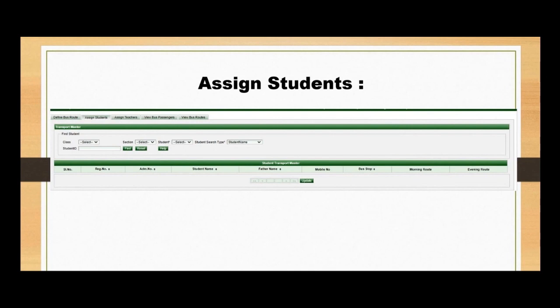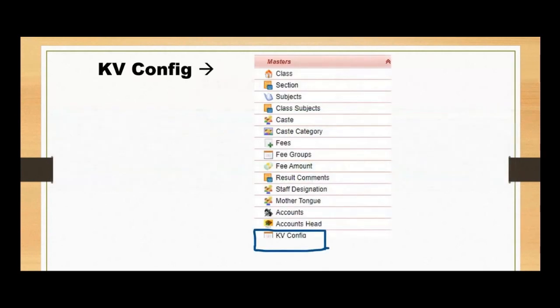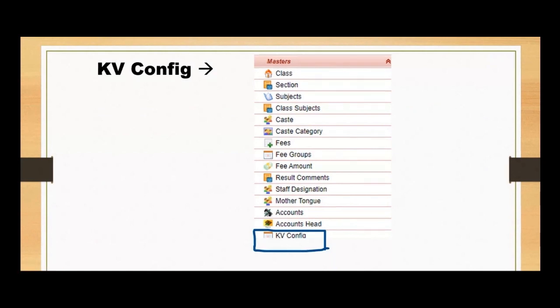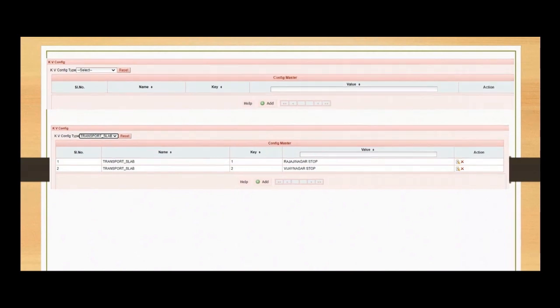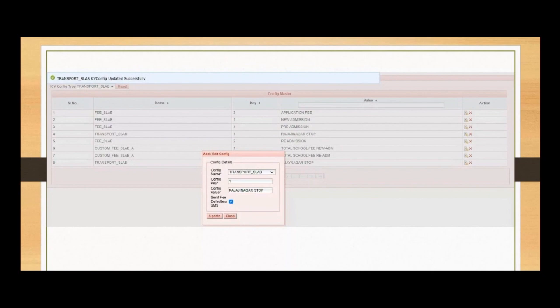Now let's focus on enhancing the transportation experience for our students — an essential aspect of creating a more compassionate and human service. We believe in providing the best possible service to every student. That is why we implemented transportation slabs within our KV configuration. By configuring slabs based on factors like distance, location, and class, we ensure that each student receives the most appropriate and convenient transportation service. Simply add the necessary details and click Update to save the configuration.